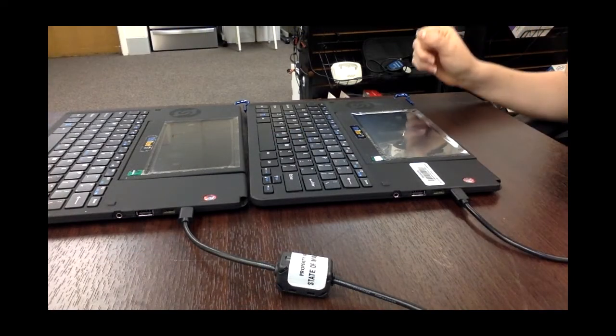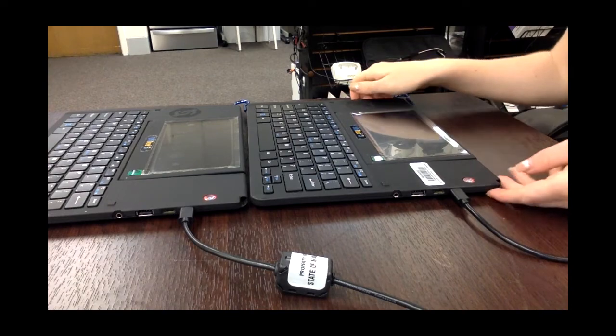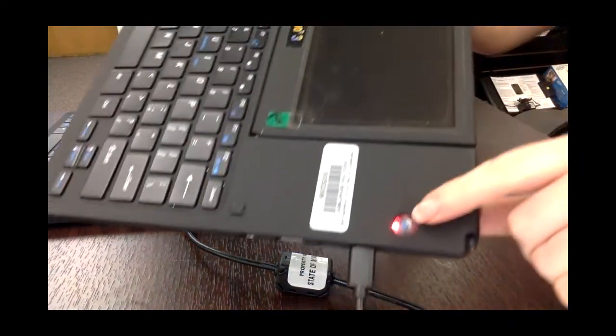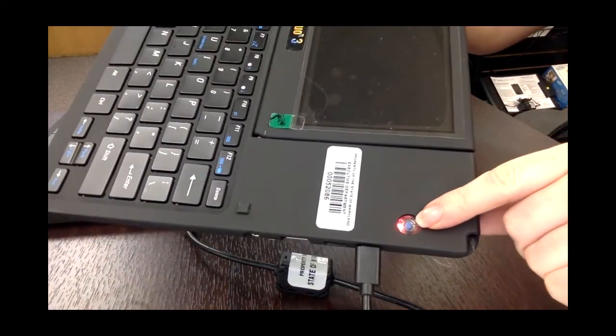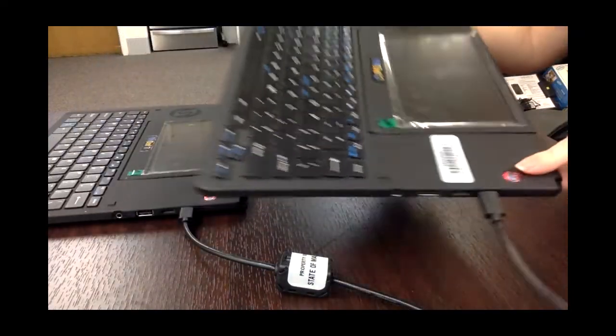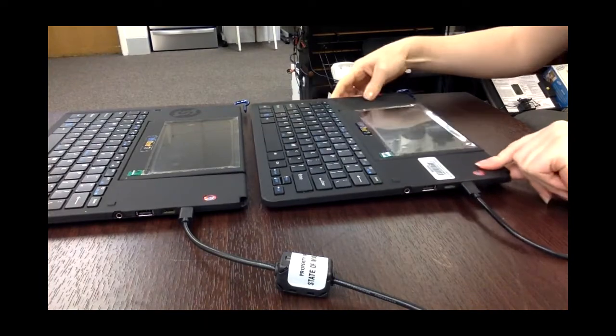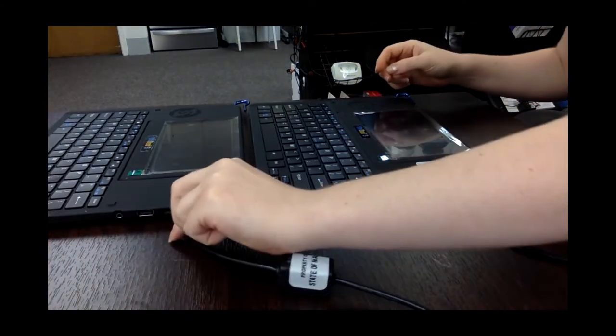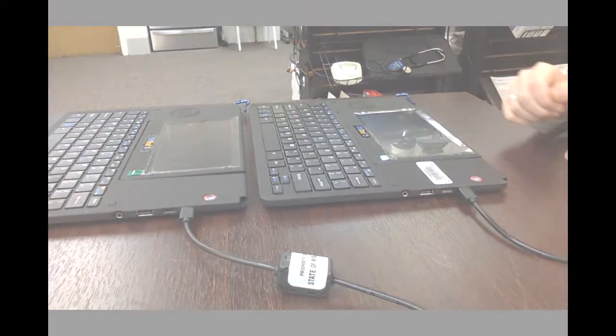When the UbiDuo is successfully charging, the power button should be glowing red. If you don't see this, just recheck all of your connections and make sure they're secure.